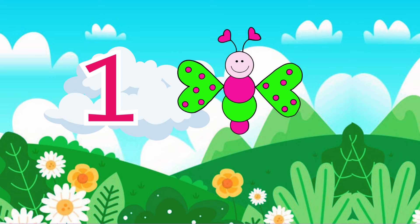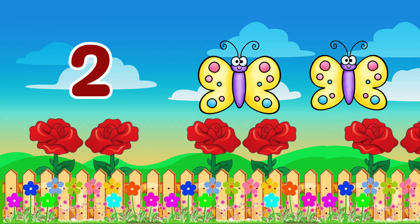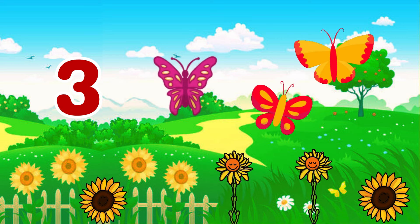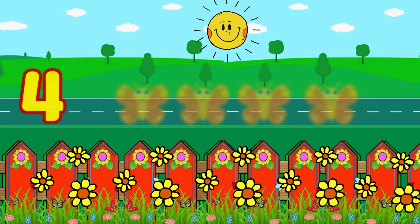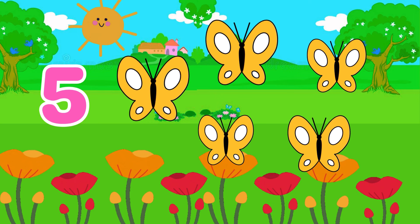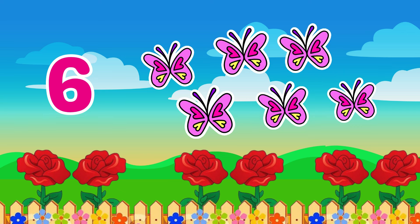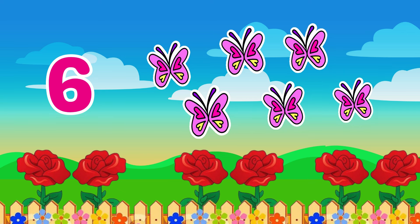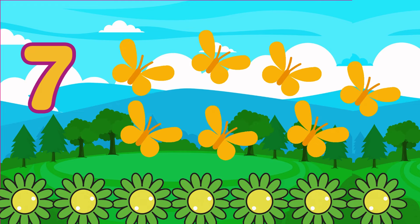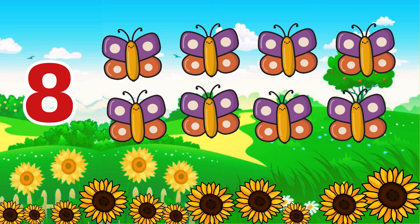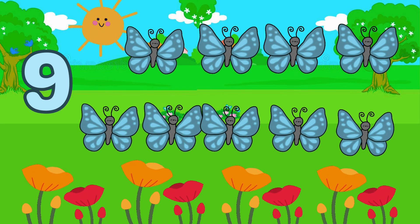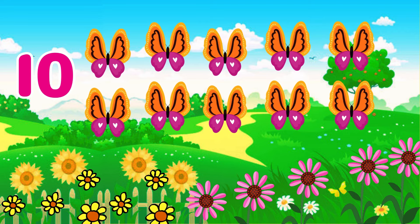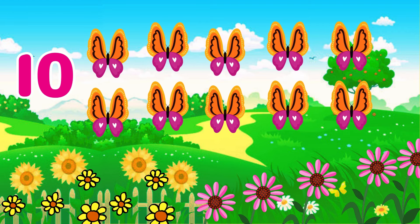1 little, 2 little, 3 little butterflies. 4 little, 5 little, 6 little butterflies. 7 little, 8 little, 9 little butterflies.